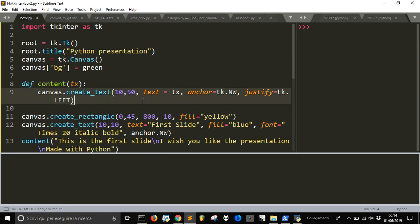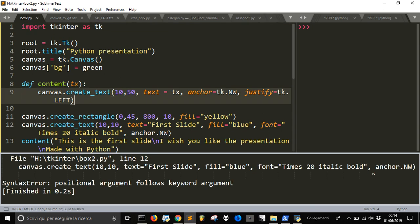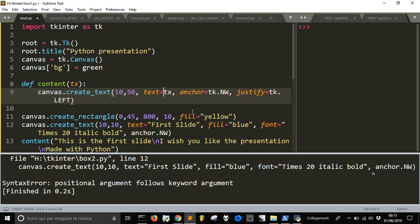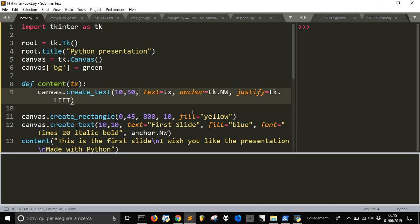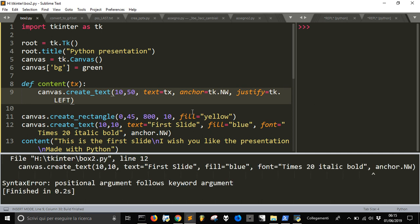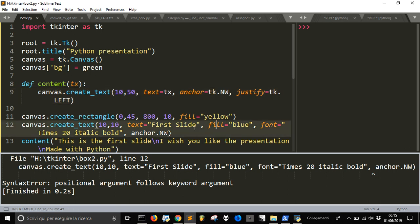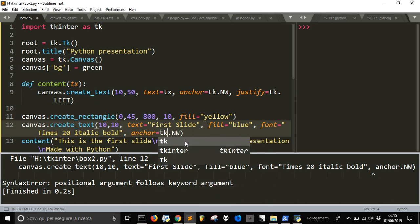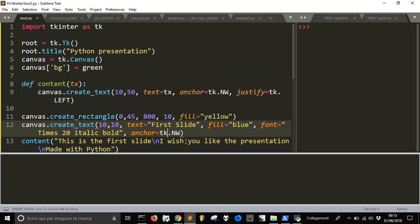Let's see if everything is right or if there is something wrong, some typo, something like that. We don't position argument follows, and yes there is something wrong here. No not here, here. Anchor equal tk dot northwest.